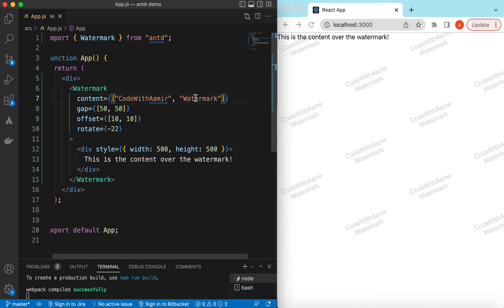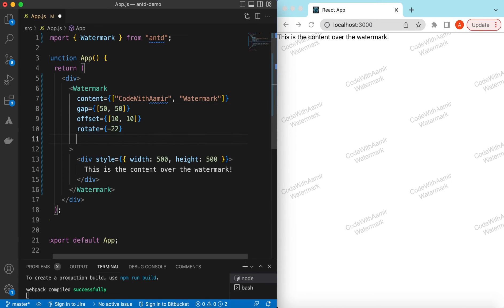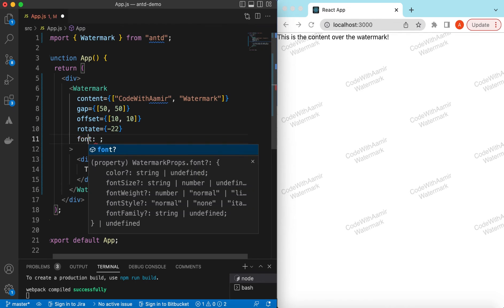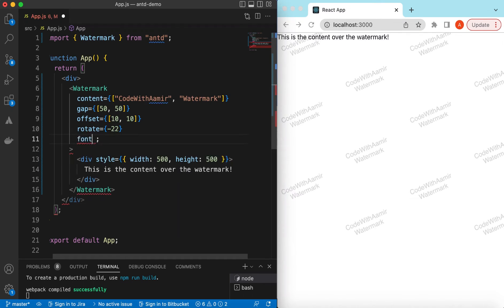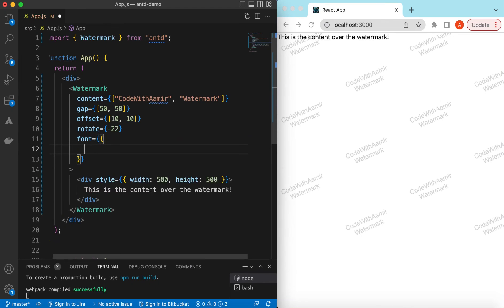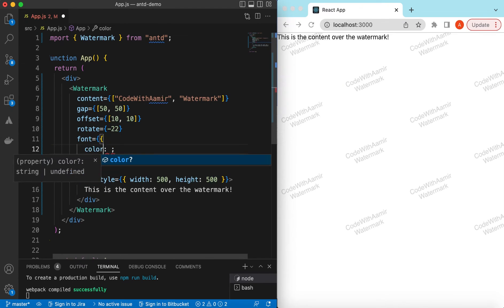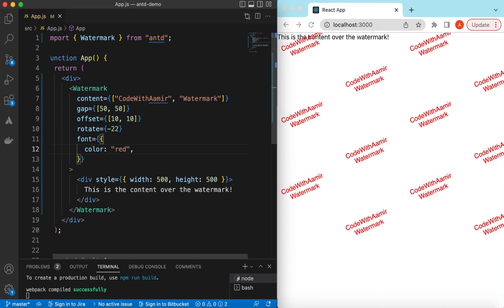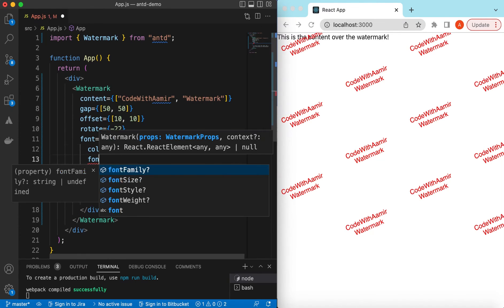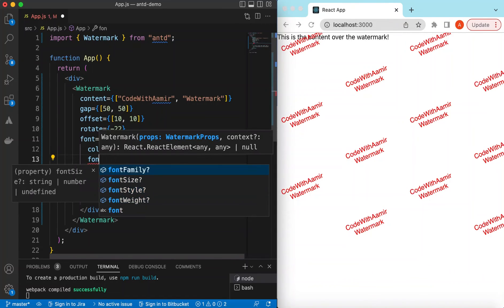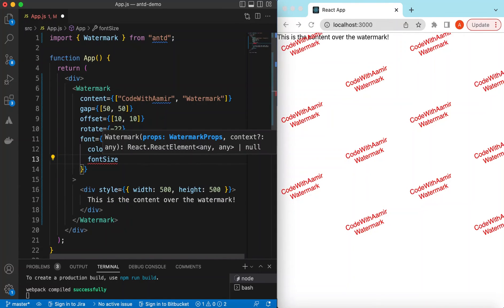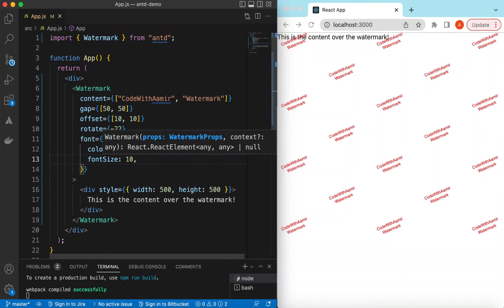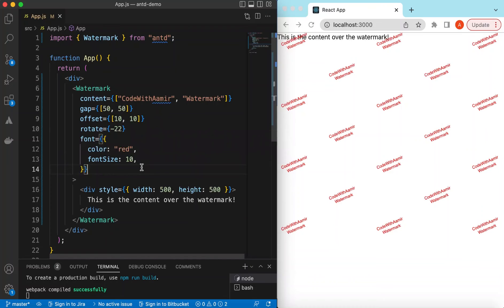And also we can style this watermark according to our needs if needed, so that will be under the font. And here we can provide our different options like we can change the color, maybe we can say it's red, and we can change the font family, font size, font style, weight, etc. So let's change the font size, maybe we can say it's only 10 pixels. Here you go.